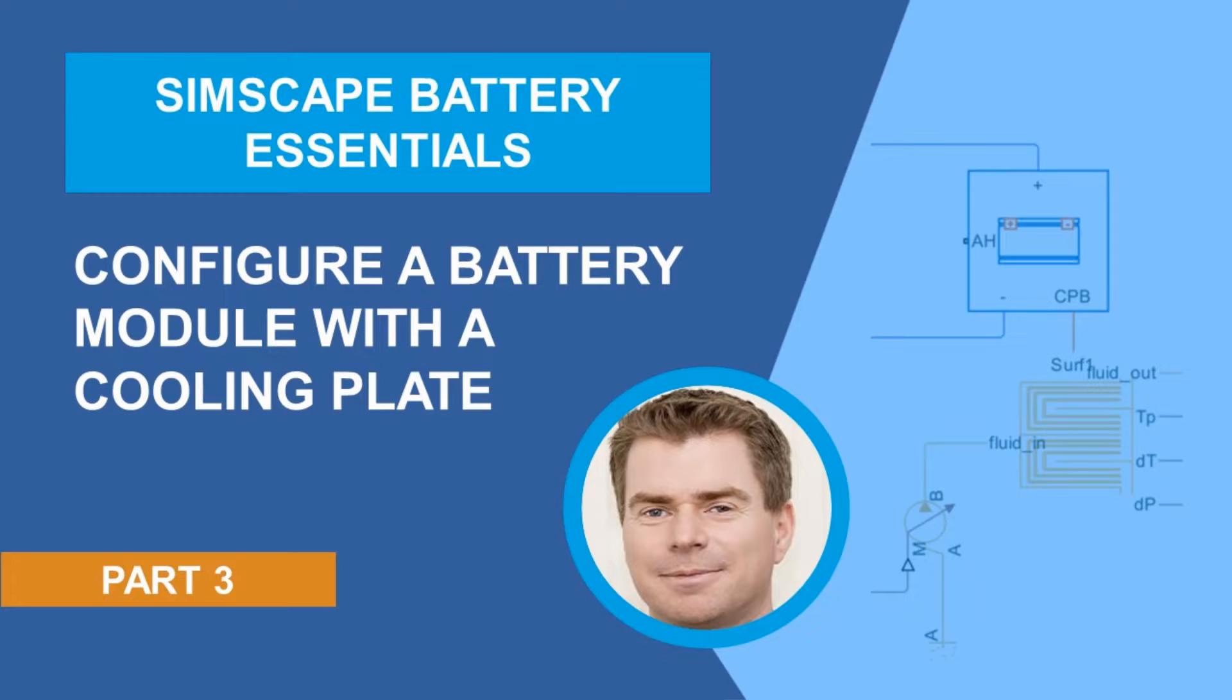Simscape Battery has been developed to provide a technology development framework that's assembled specifically to create a bridge between cell and system. This bridge directly supports upskilling as well as design exploration and design rigor, meaning you can navigate the technology development cycle rapidly and with confidence.